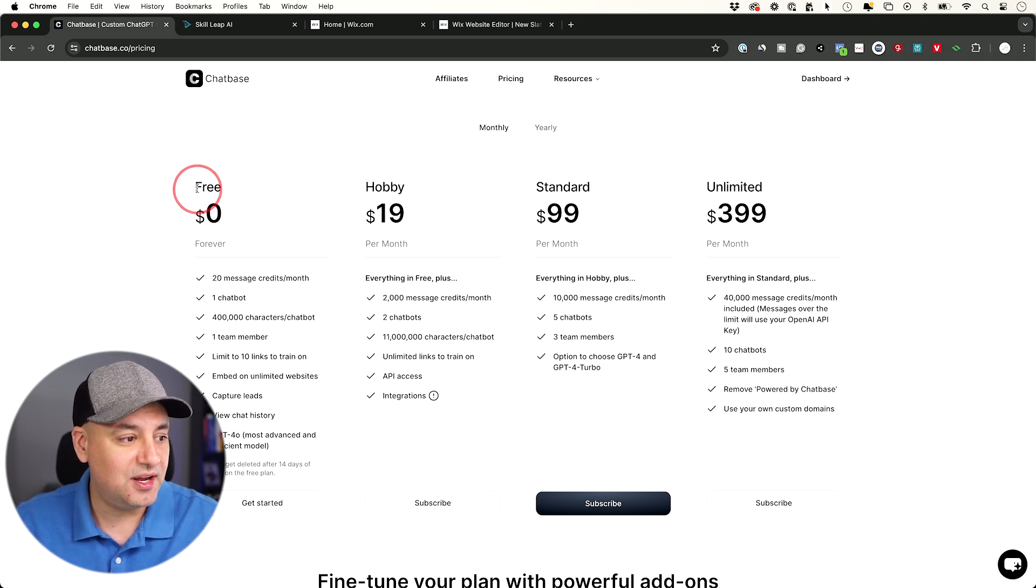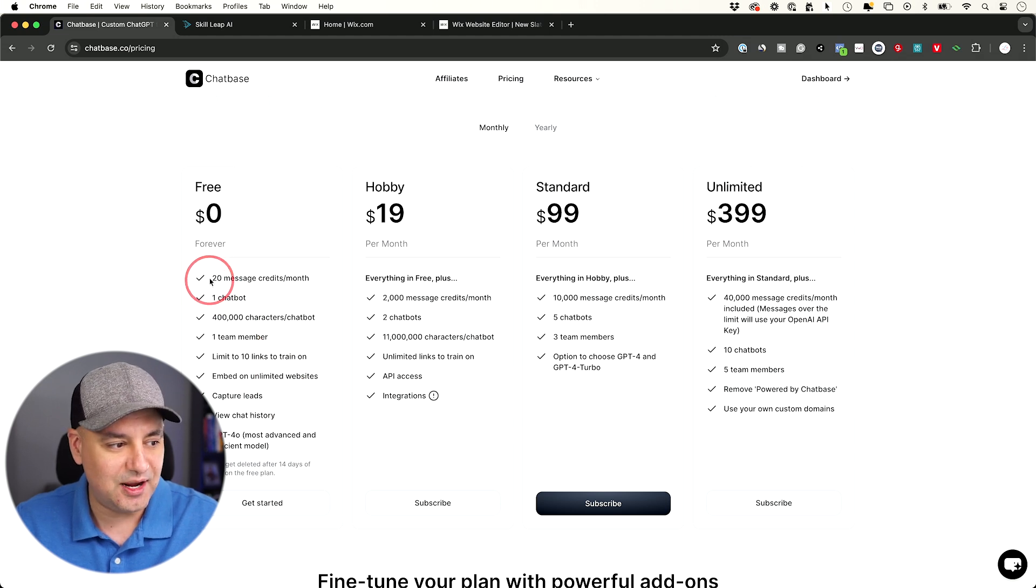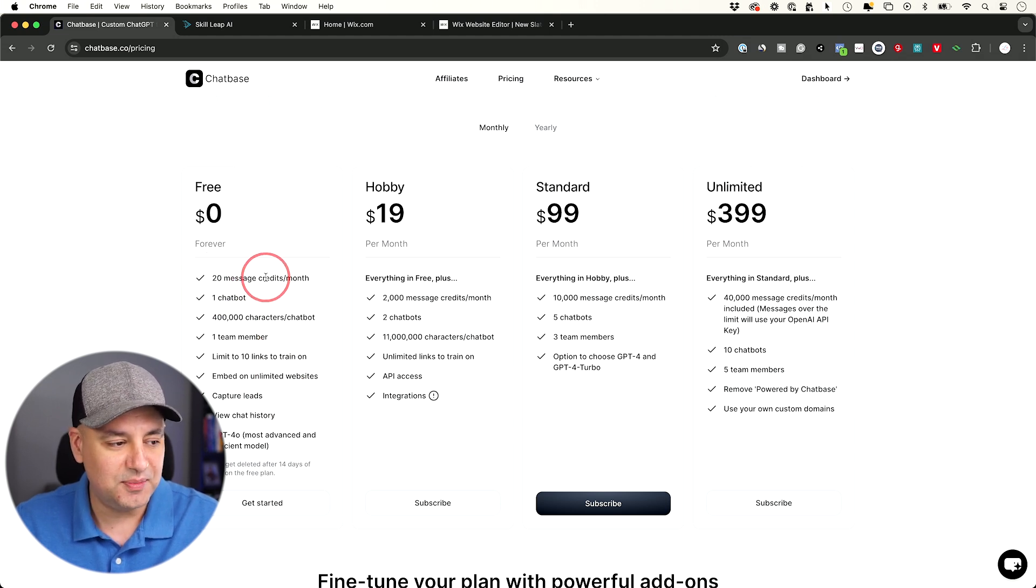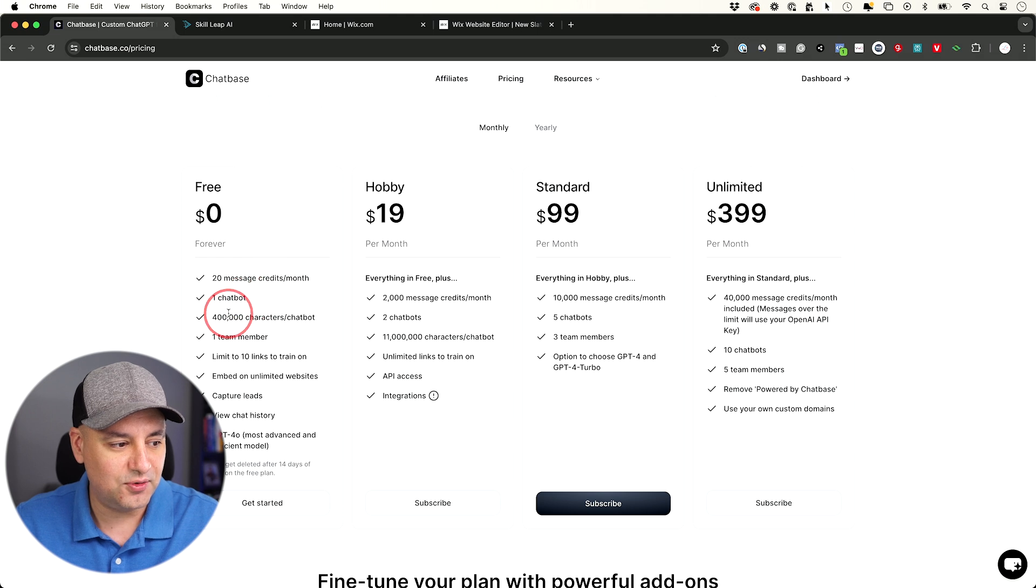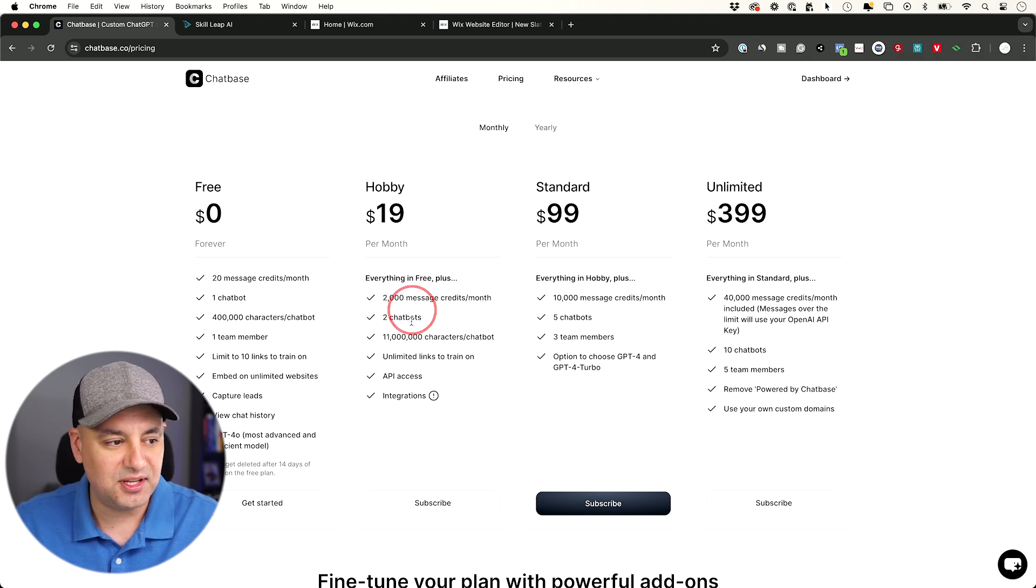Those are different documents you could give it to train it a certain way. And then right here, this free version is what I recommend you just get started with. This way you could test it out. But as you could see, it's only for 20 messages a month, so it's really designed for helping you figure out how this all works.